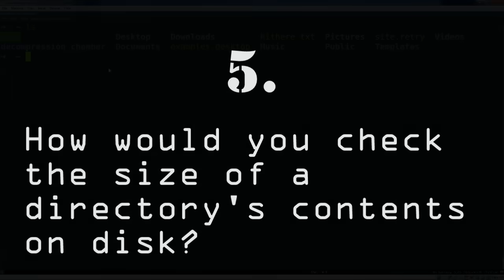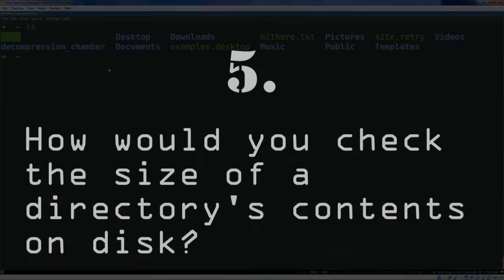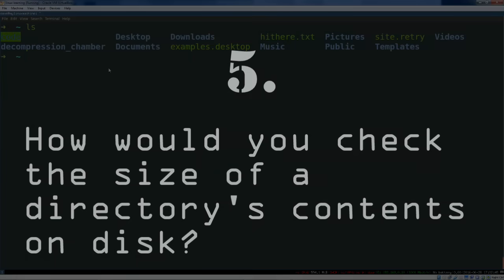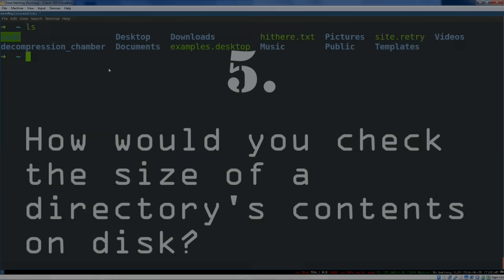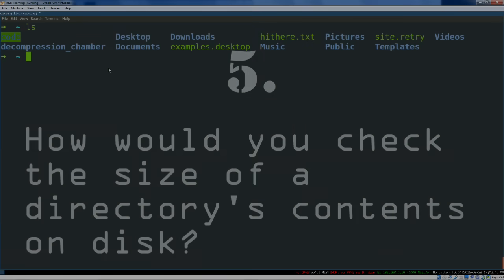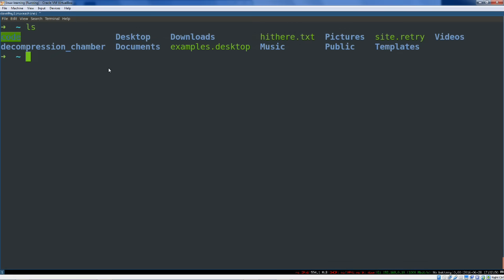You can see I've got some files and directories here. How would you check the total size of everything inside of a given directory? I'm going to say du -sh code, we'll check the code directory. diskuse, du. This is going to go and tally that up. So you can see I've got 80 megs worth of stuff in my code directory. Nice and easy.